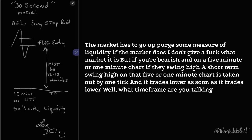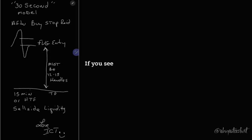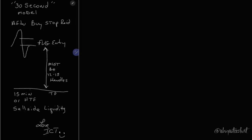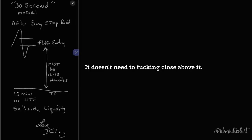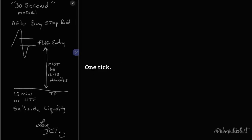On what time frame are you talking about? Whatever time frame that liquidity was taken on. If you see the swing high on the five-minute chart, it's been pierced by one tick is all it takes. It doesn't need to close above it. It doesn't need to have a certain measure of handles above it. One tick.